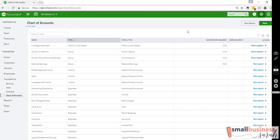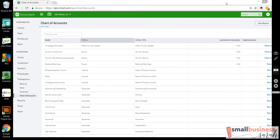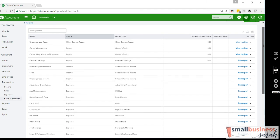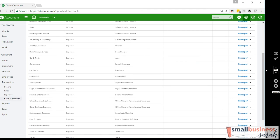So let's begin. This is a completely fresh chart of accounts. Let's start by getting rid of things that we don't want. I'm just going to randomly find some stuff — Job Supplies. I probably won't use job supplies ever.